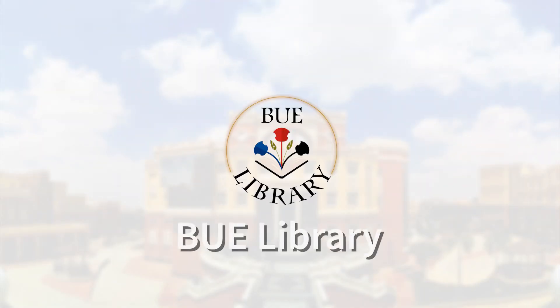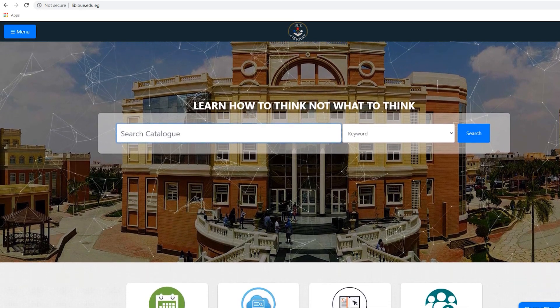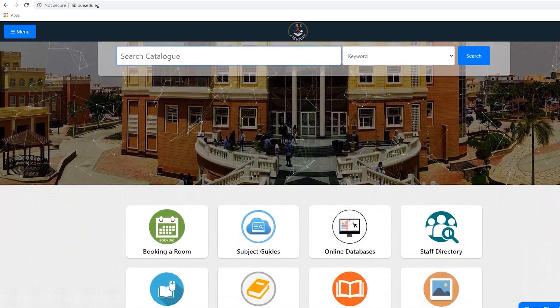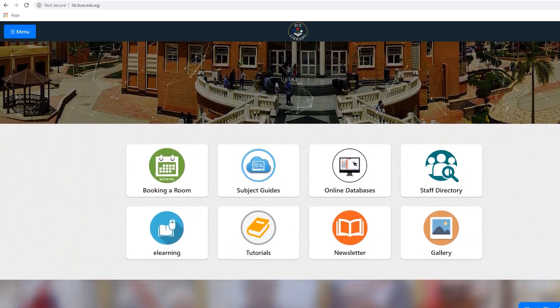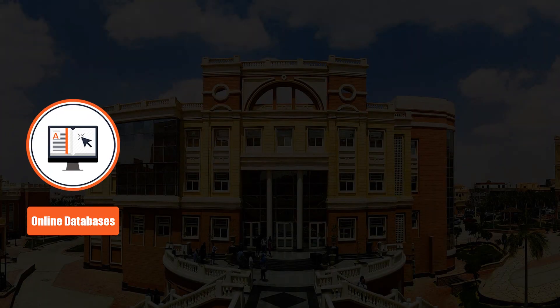Welcome to the BUE Library Websites Orientation. This video will take you through the library website's main features and point out the services provided for students and academic staff, including online databases,